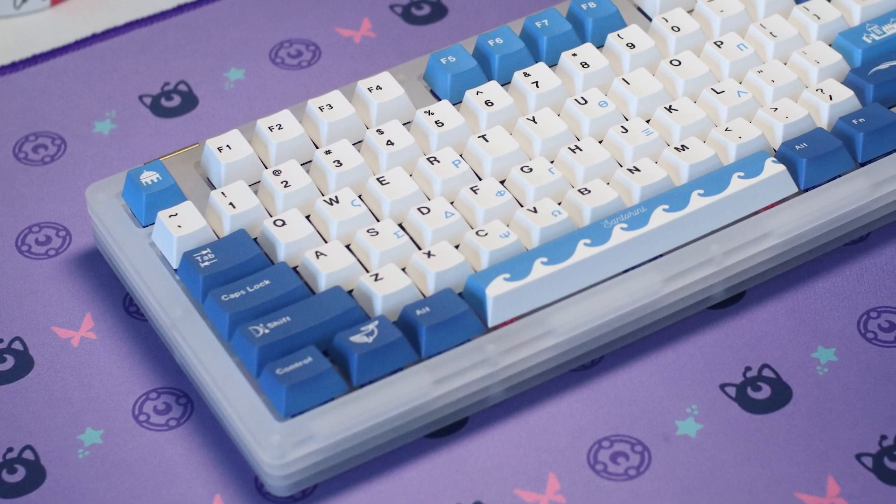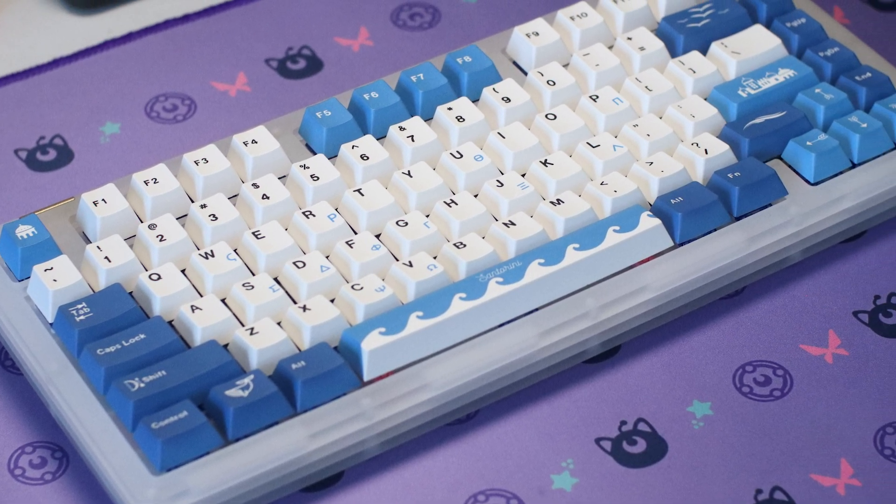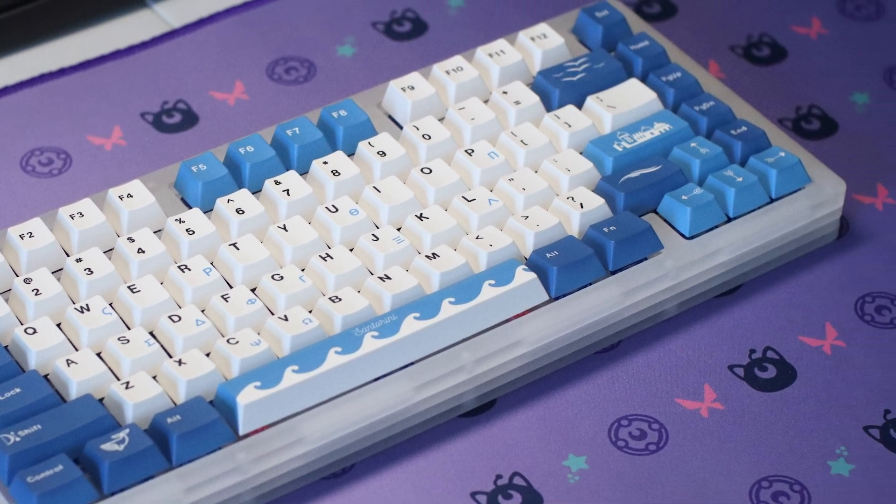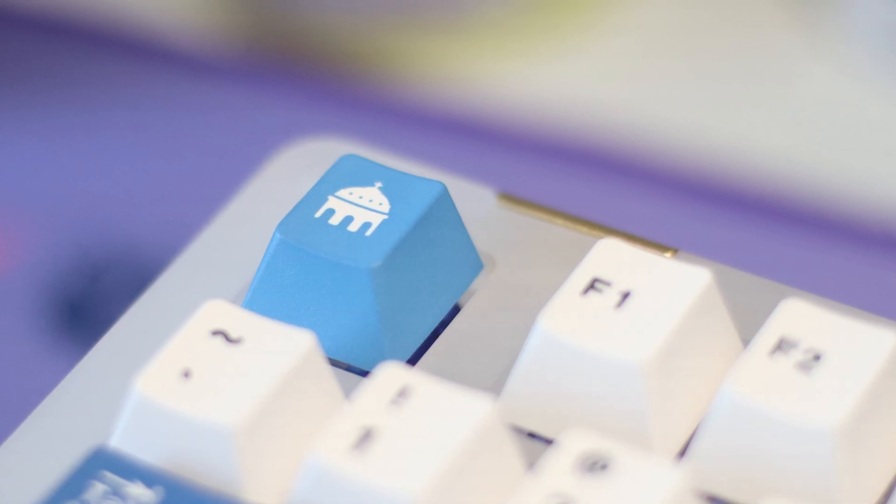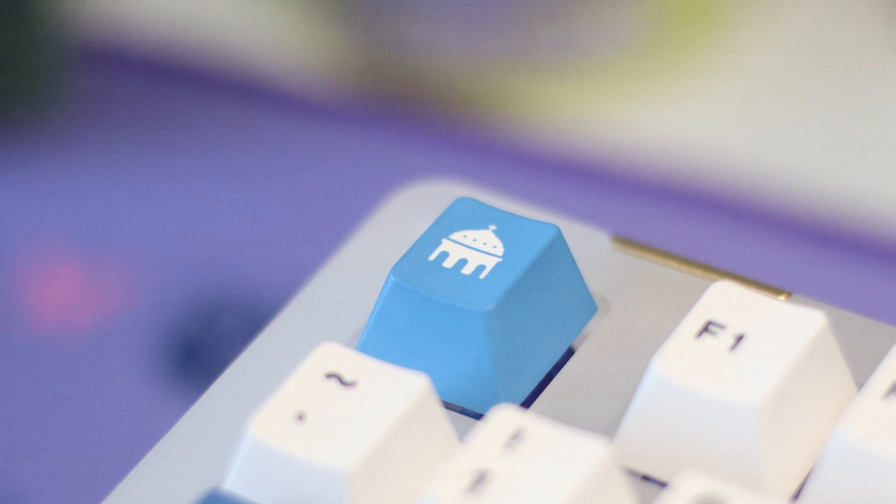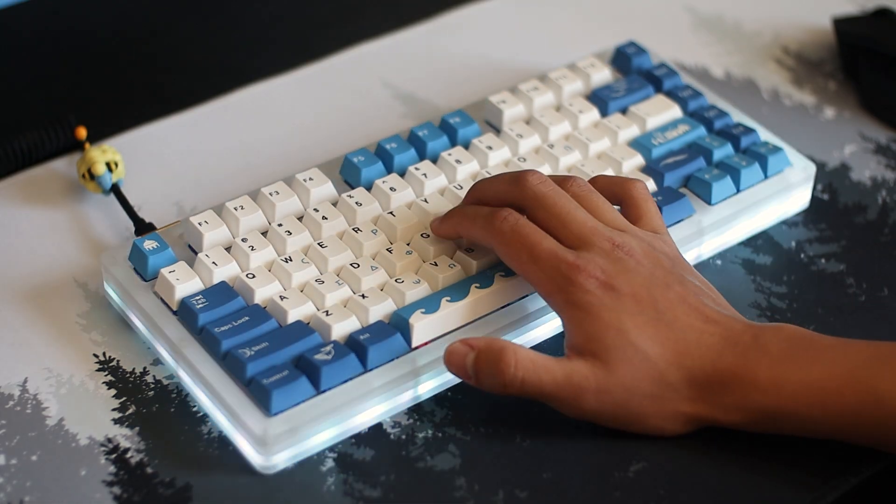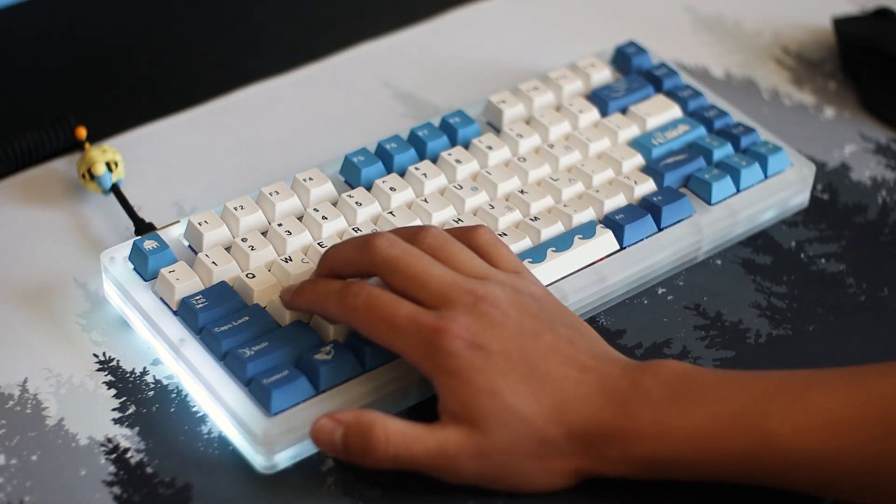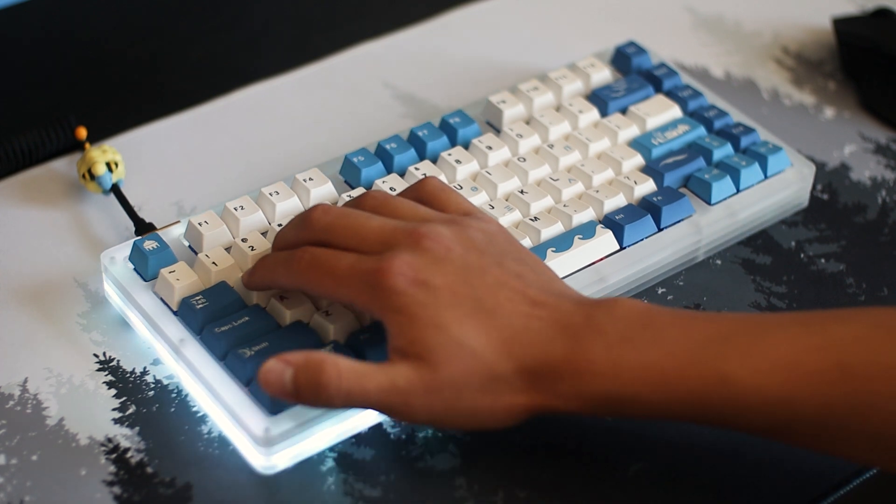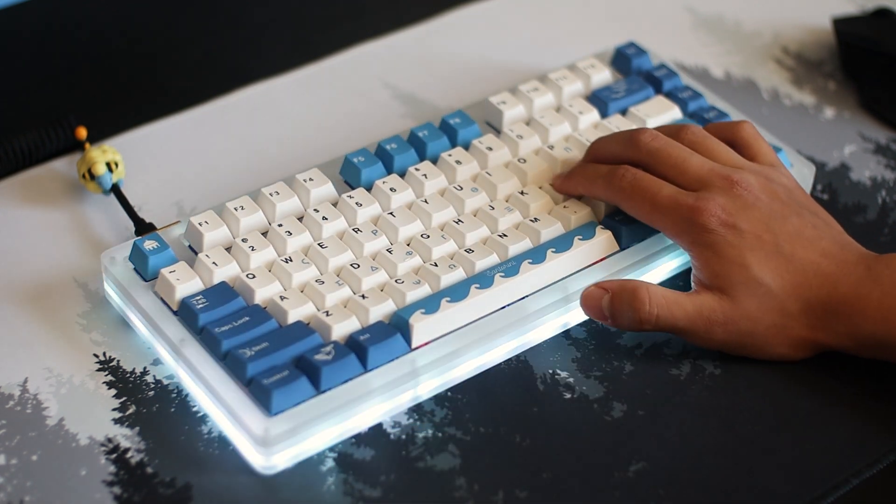Overall, I'm really happy with how this build turned out. The switches are super smooth and snappy, and the keycaps look really good on the case. Additionally, this board also has a decent amount of flex, which isn't super noticeable while typing, but it's definitely softer than any tray or top mount I've tried.